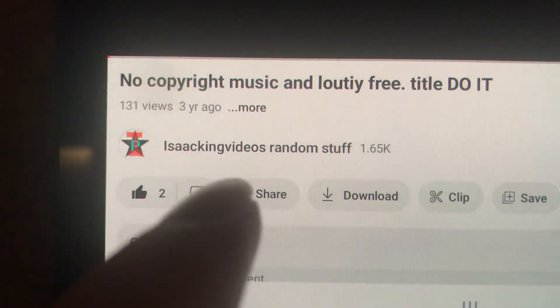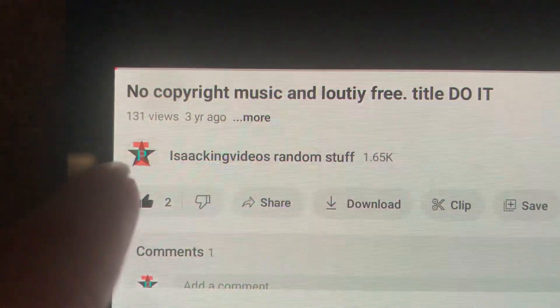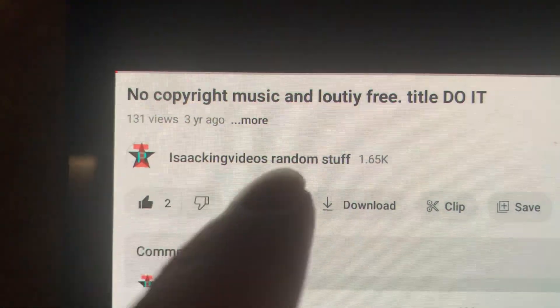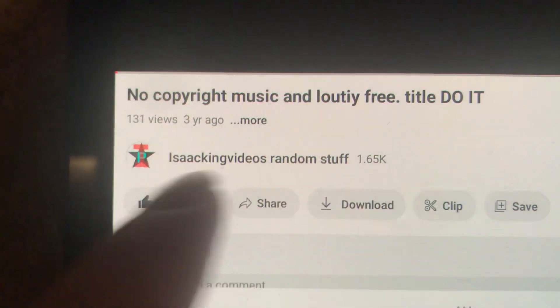Now remember changing my channel name and the profile picture that's also four years old too.